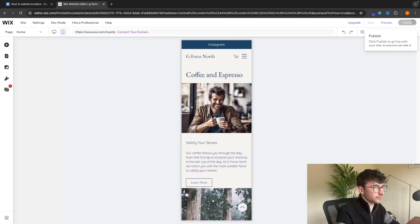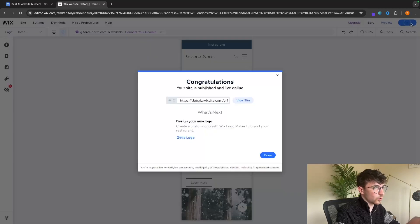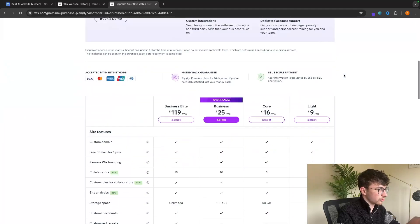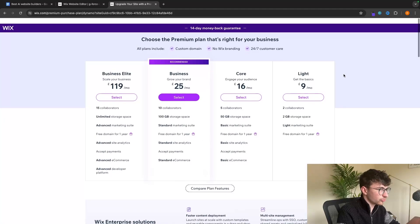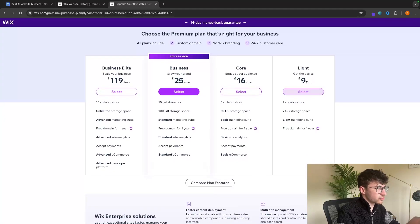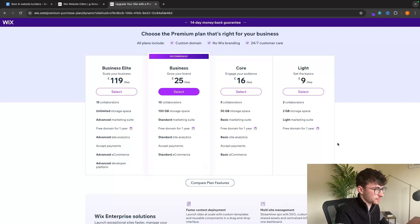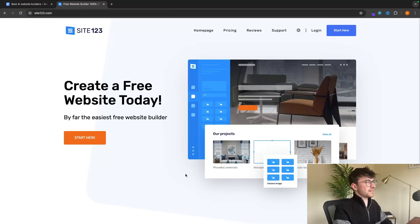Once we are happy, we click 'Publish'. The Wix pricing is shown here — this is in pounds, but we are looking at anywhere from around $12 all the way up to around $130 per month depending on the plan.